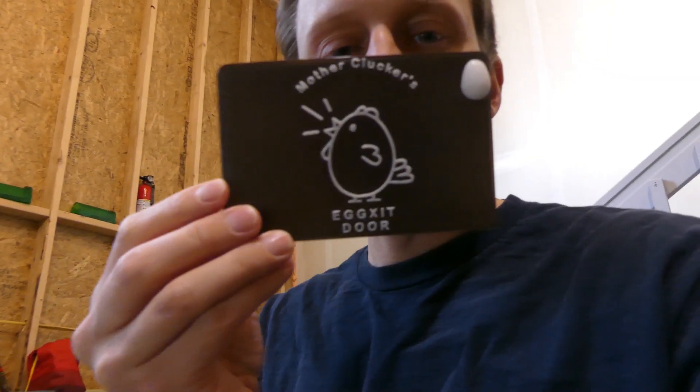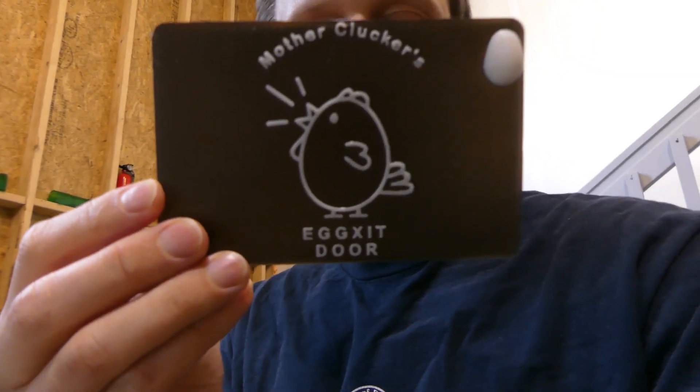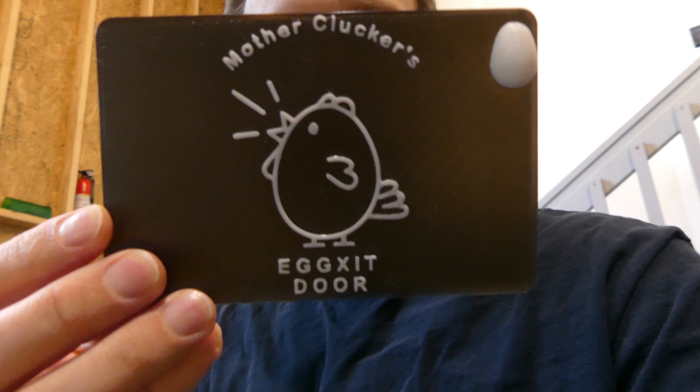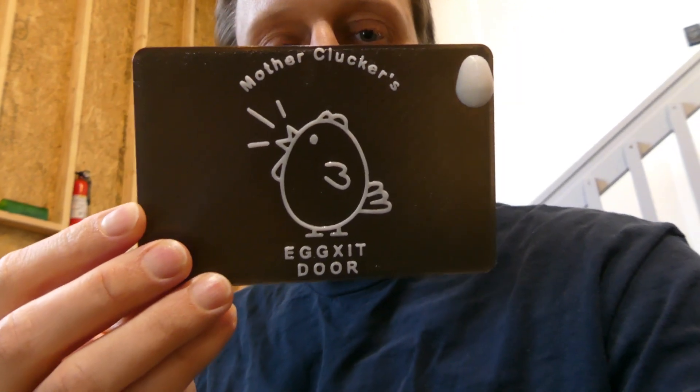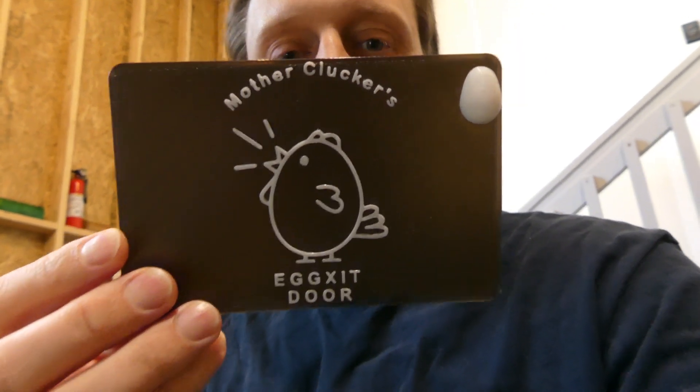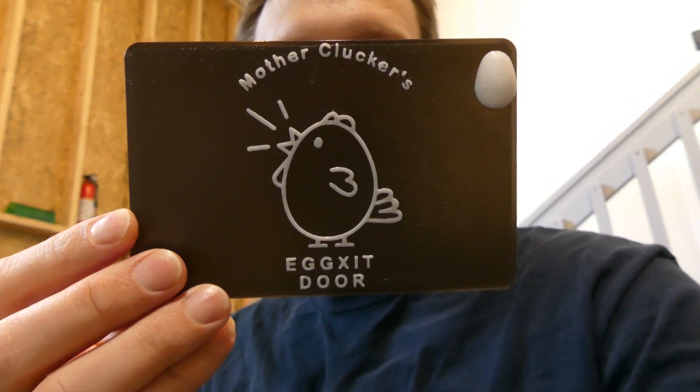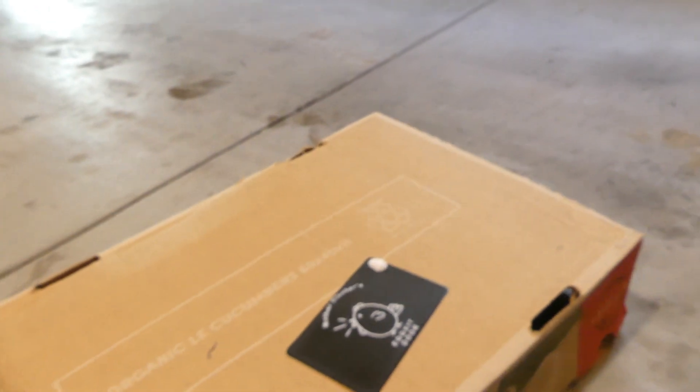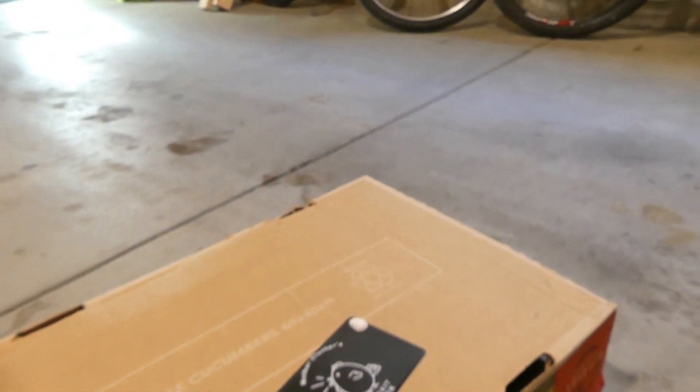Now, for the final part, I'm going to put on this nice little logo. My sister came up with this clever name called Leather Cluckers Exit Door. So I'm just going to put a clear coat on that.